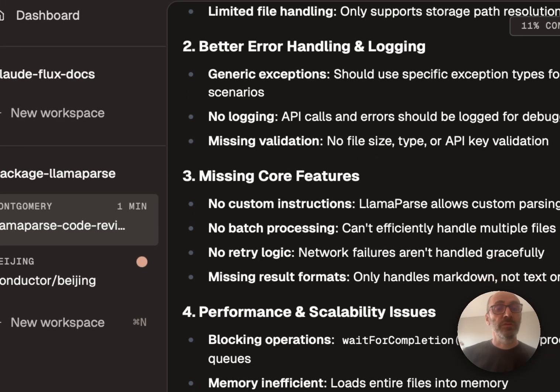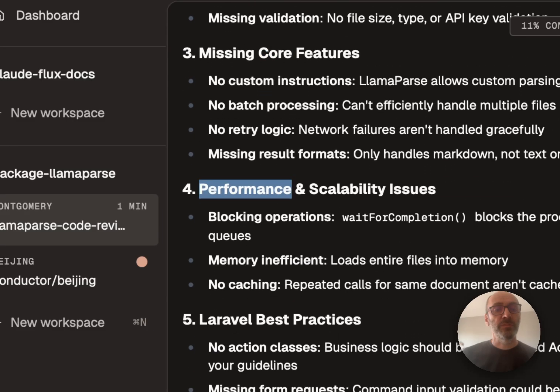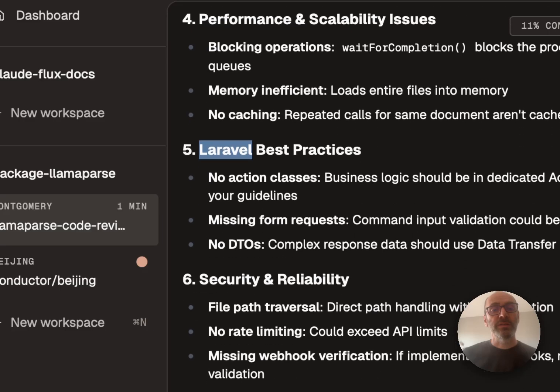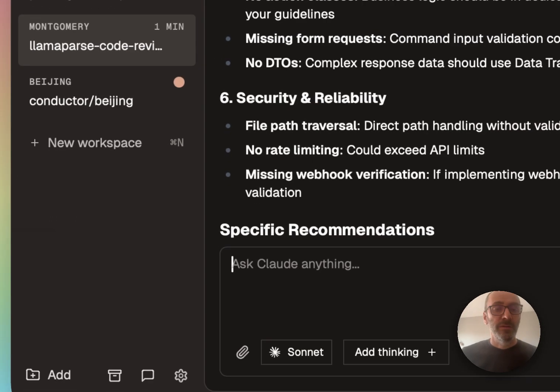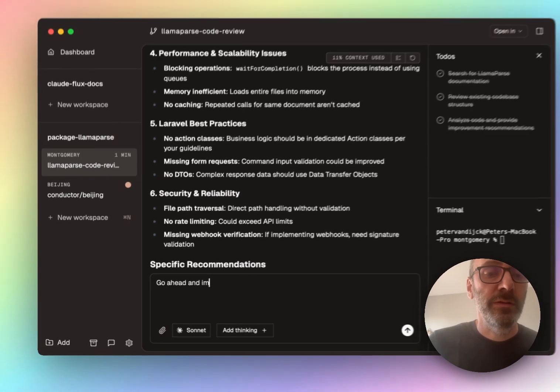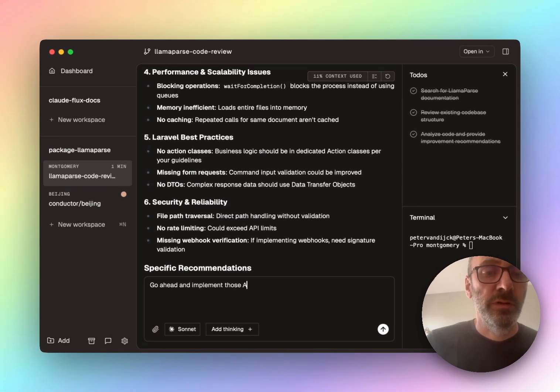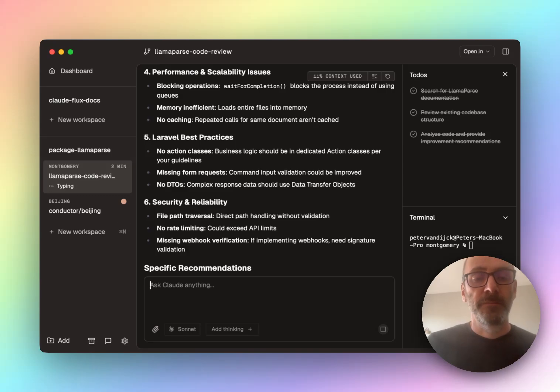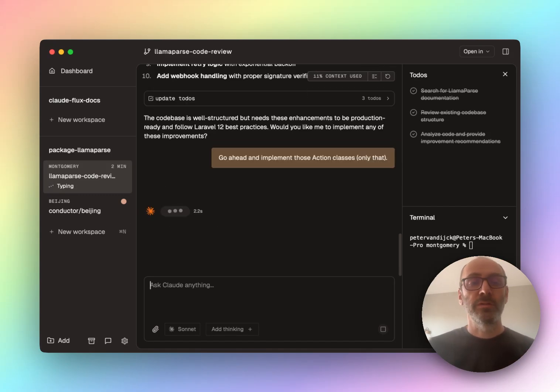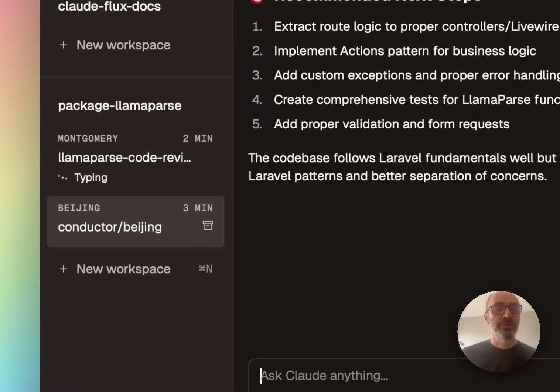Go ahead and implement those action classes. Only that. So now it's going to do that. Let me see how my other buddy is doing.